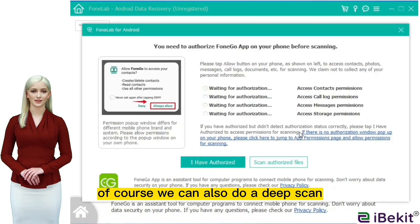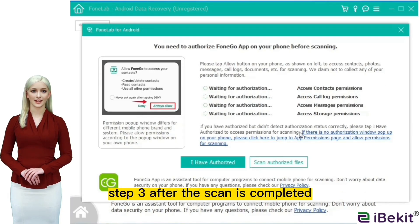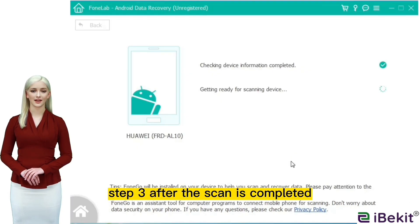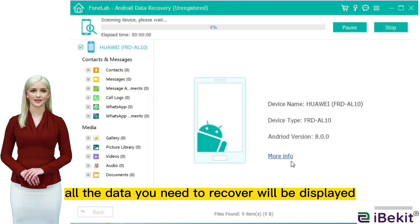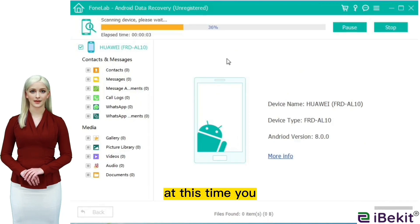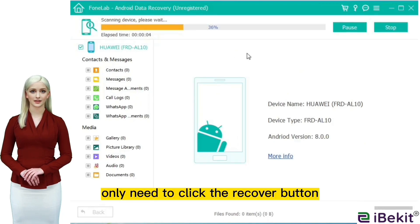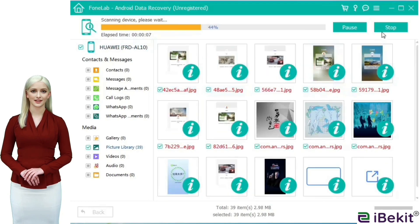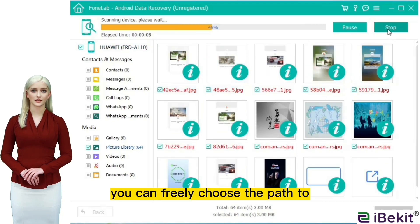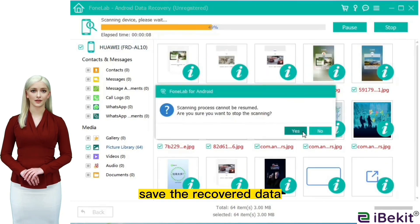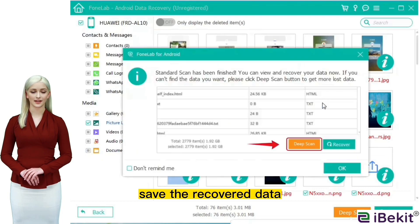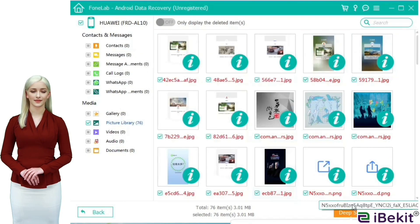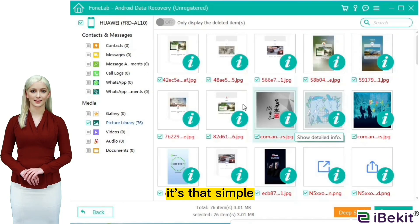Of course, we can also do a deep scan. Step 3: after the scan is completed, all the data you need to recover will be displayed. Simply click the recover button to recover the data. You can freely choose the path to save the recovered data and store it on your computer. It's that simple.